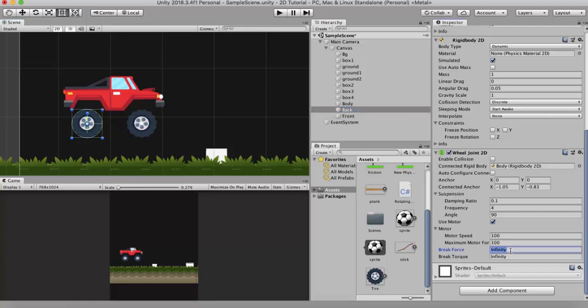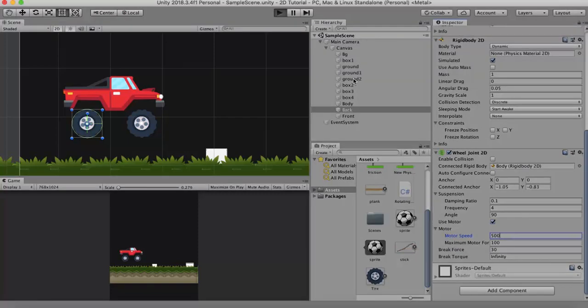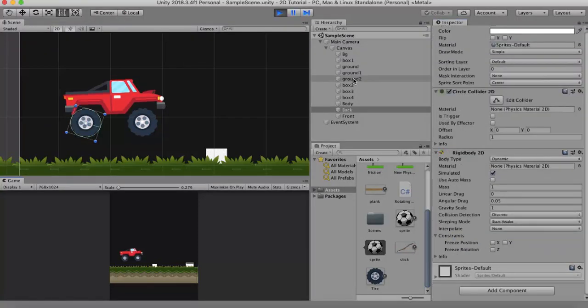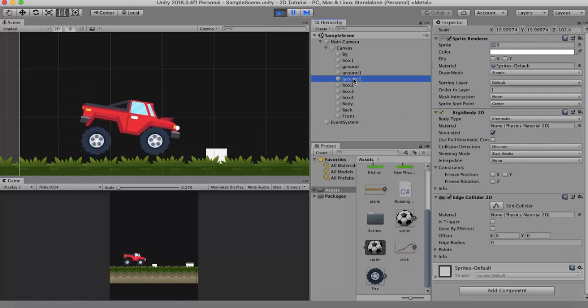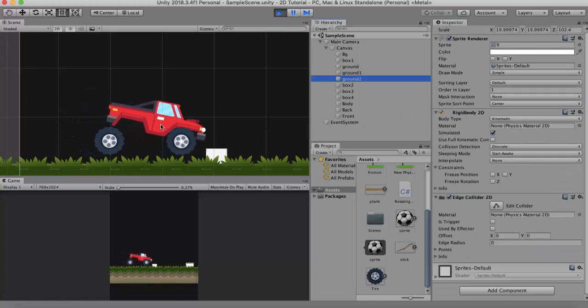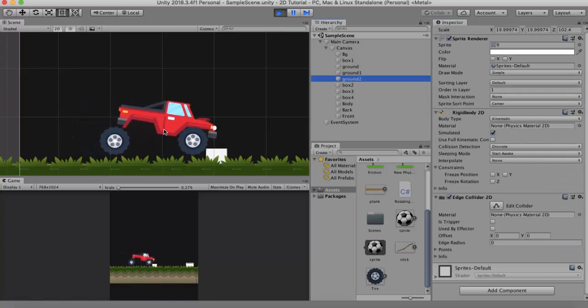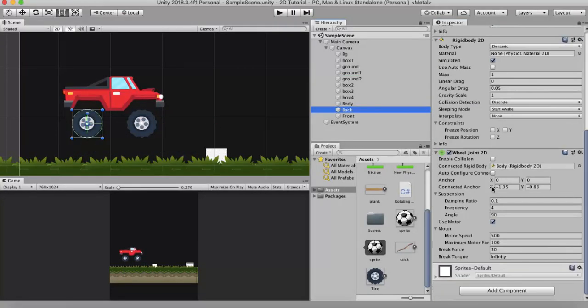I will set the break force to around 30 and I will change the motor speed to around 500. You will see that the joint breaks off from this car gameobject. So the force applied to it was higher than 30 and hence the wheel joint broke off. I will set this back to infinity.